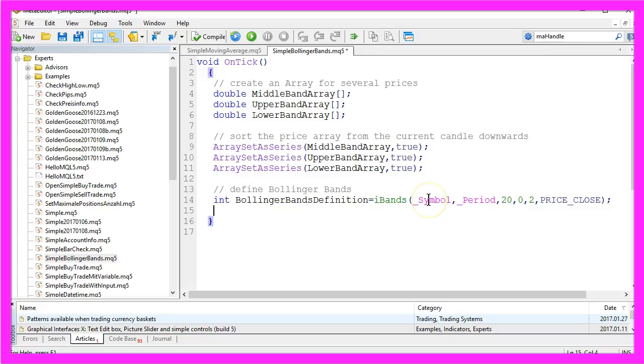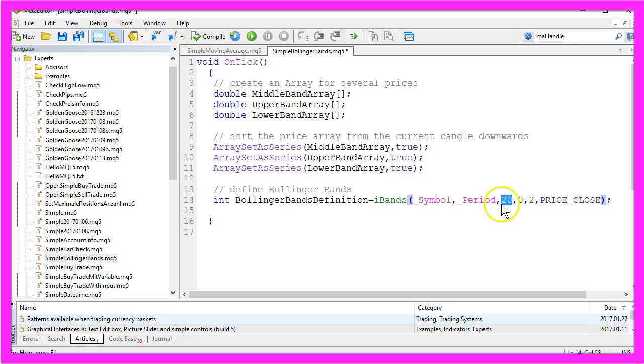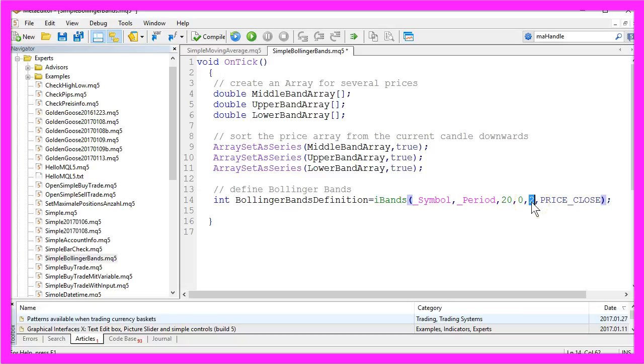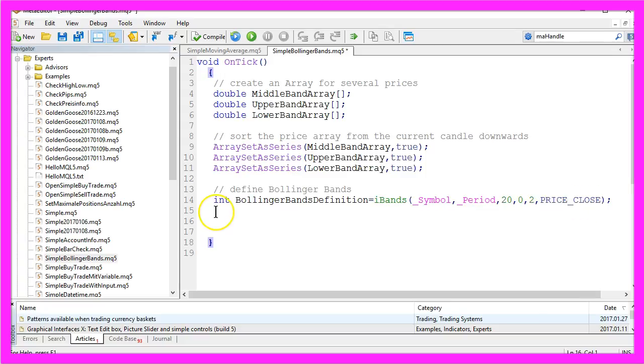We want our Expert Advisor to use the current chart for the current time period used on the chart. It should calculate the Bollinger Bands for 20 candles without any shift and with a standard deviation of 2. That all should be calculated for the close price of the candle.